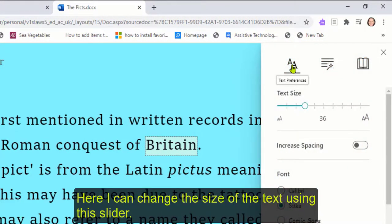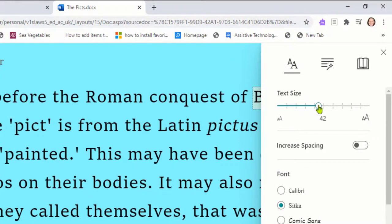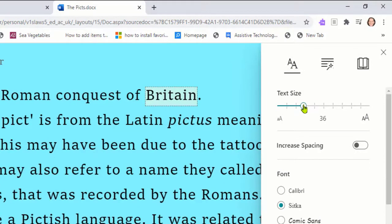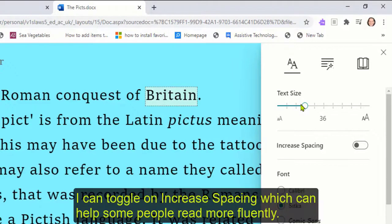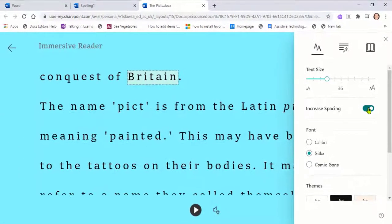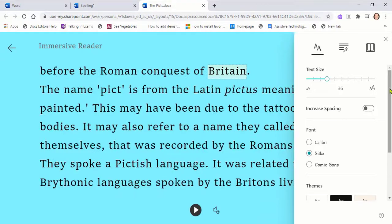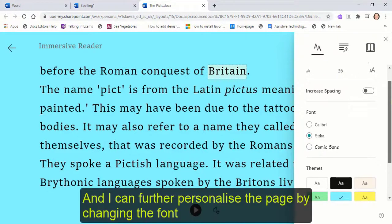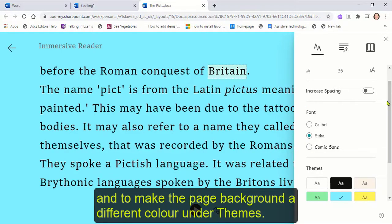Here I can change the size of the text using this slider. I can toggle on increase spacing, which can help some people read more fluently. I can further personalise the page by changing the font and make the page background a different colour under themes.